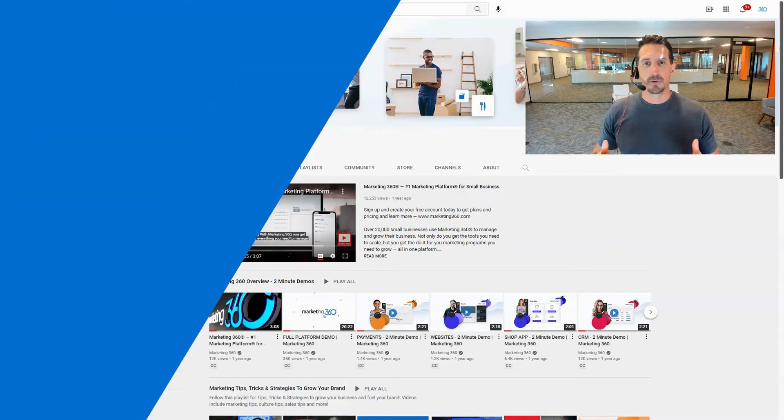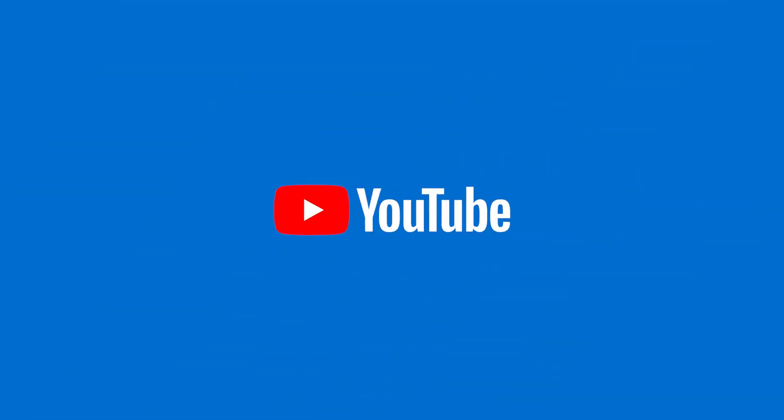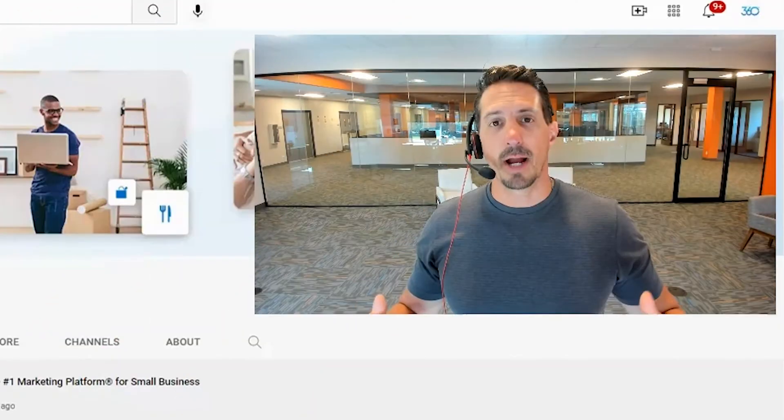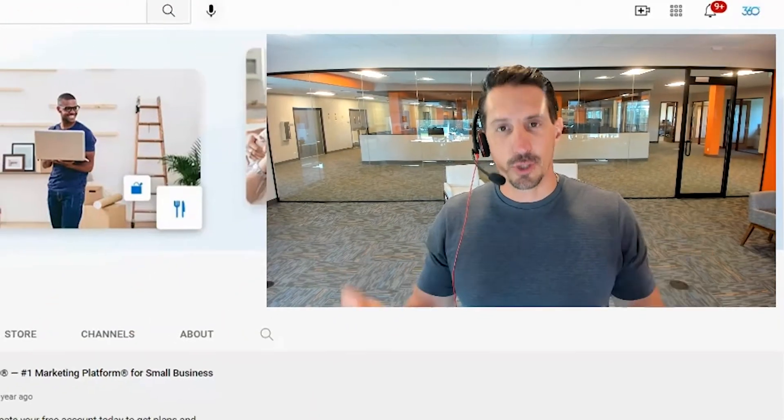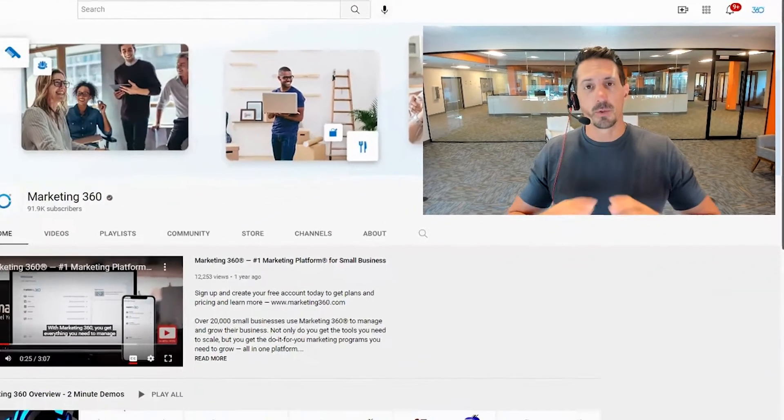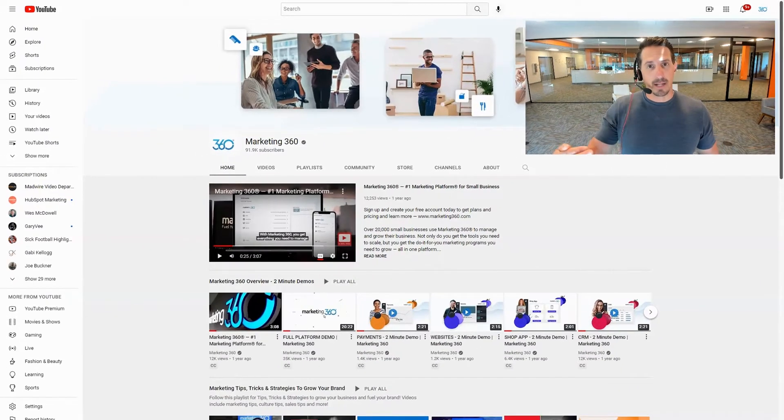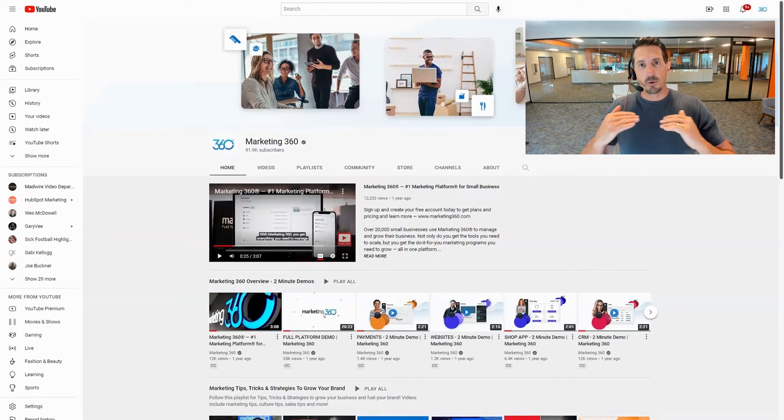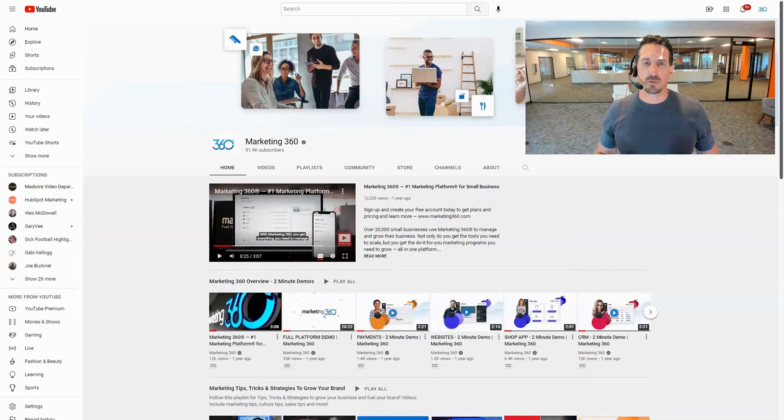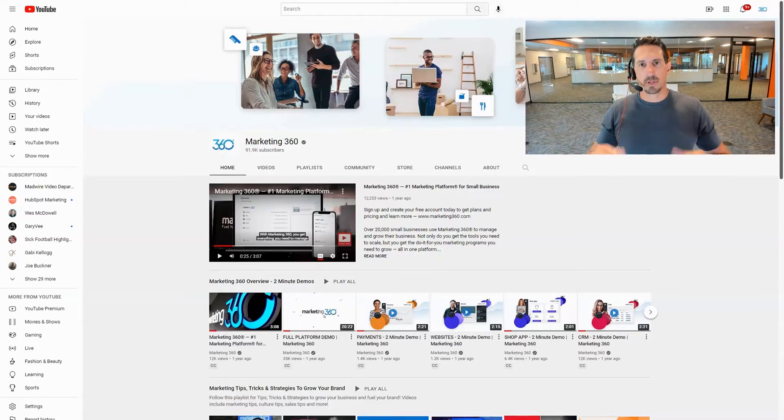In this video I'm going to walk you through how you can find some popular YouTube topics that you can create videos about that people are actually searching for, so that when you create the video it ranks high in YouTube and you get more views and subscribers as a result.